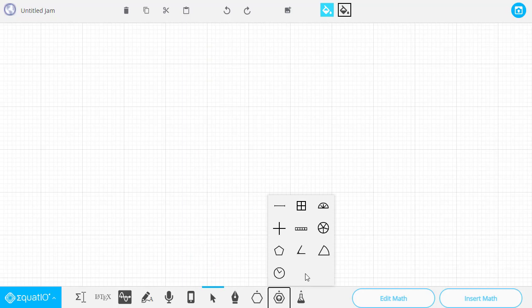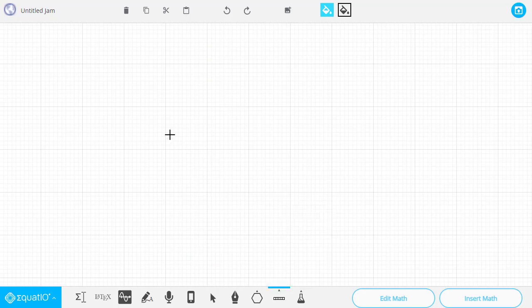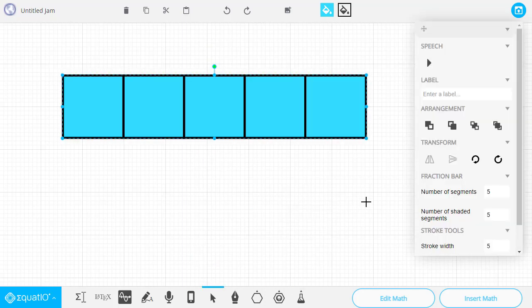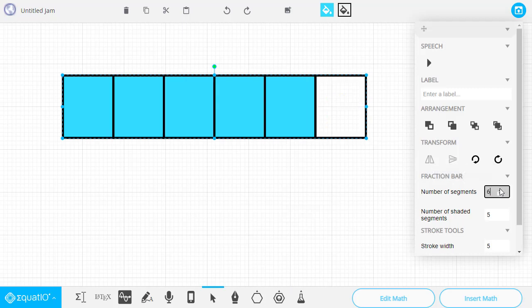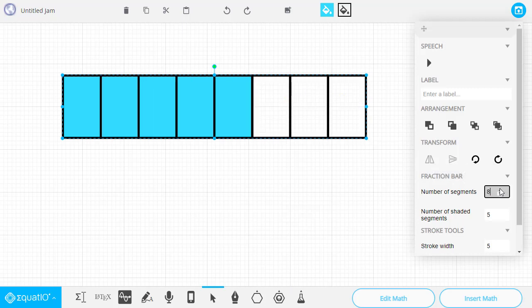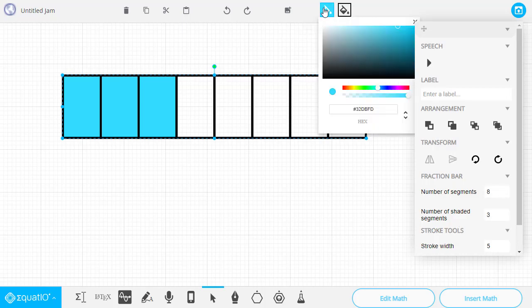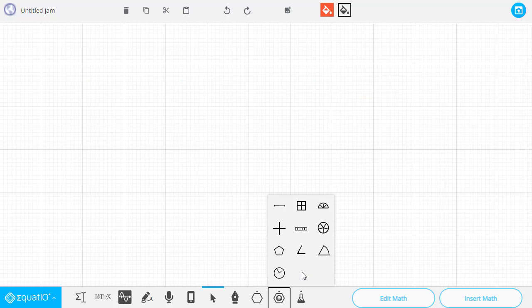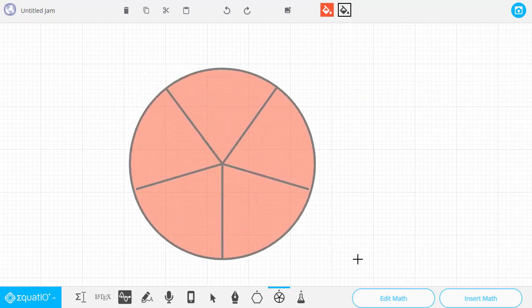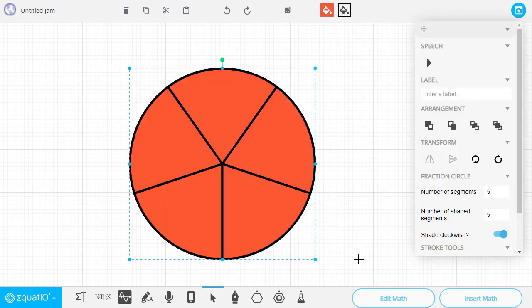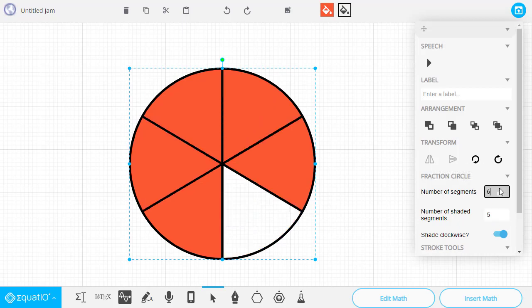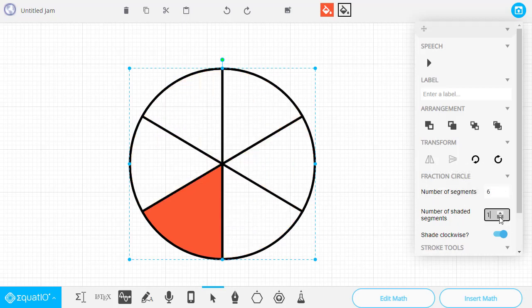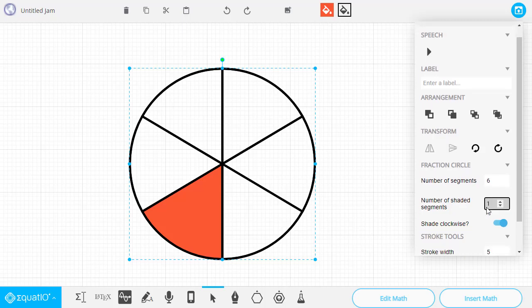Next up in the Smart Shapes, we have the Fraction Bar. Once we drag that out, we can adjust how many segments we want, and then how many of those segments are filled in. Again, remember, you can change the color at any point that you would like. The next tool is the Fraction Circle, which functions very much like the Fraction Bar. Again, we can change how many segments and how many of those segments are filled in.